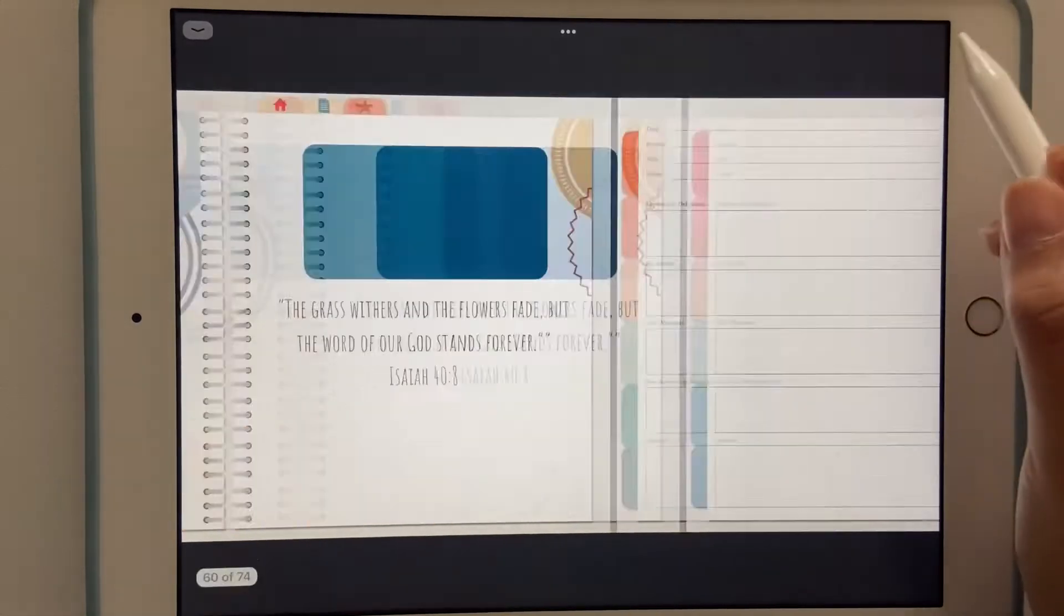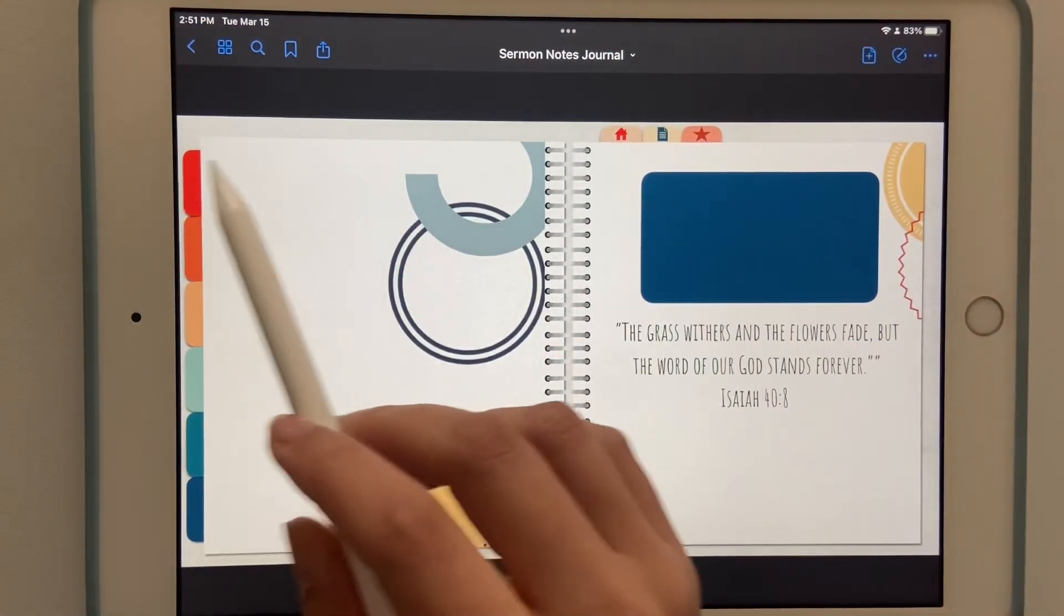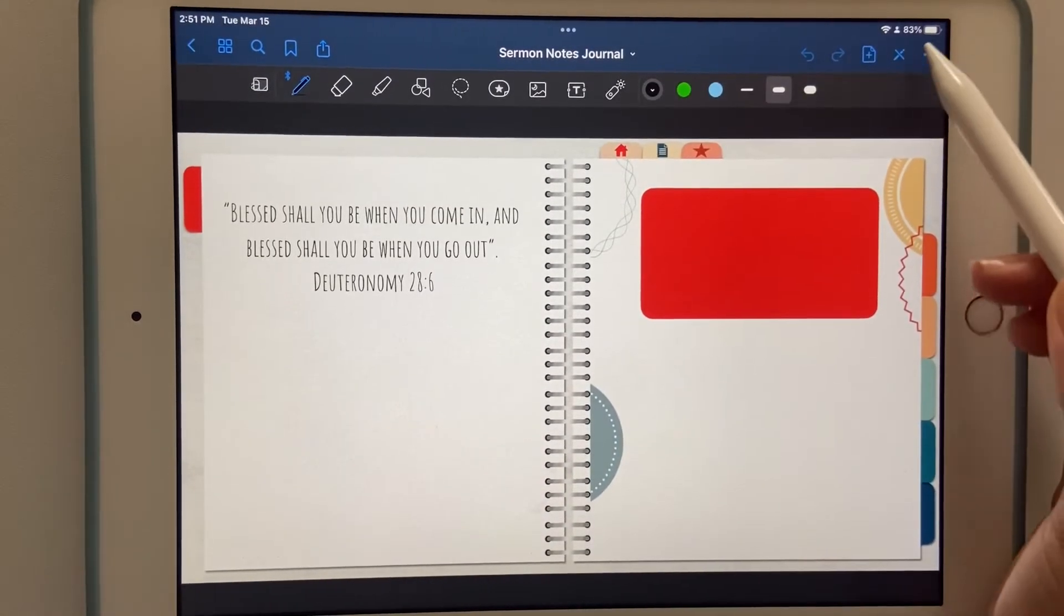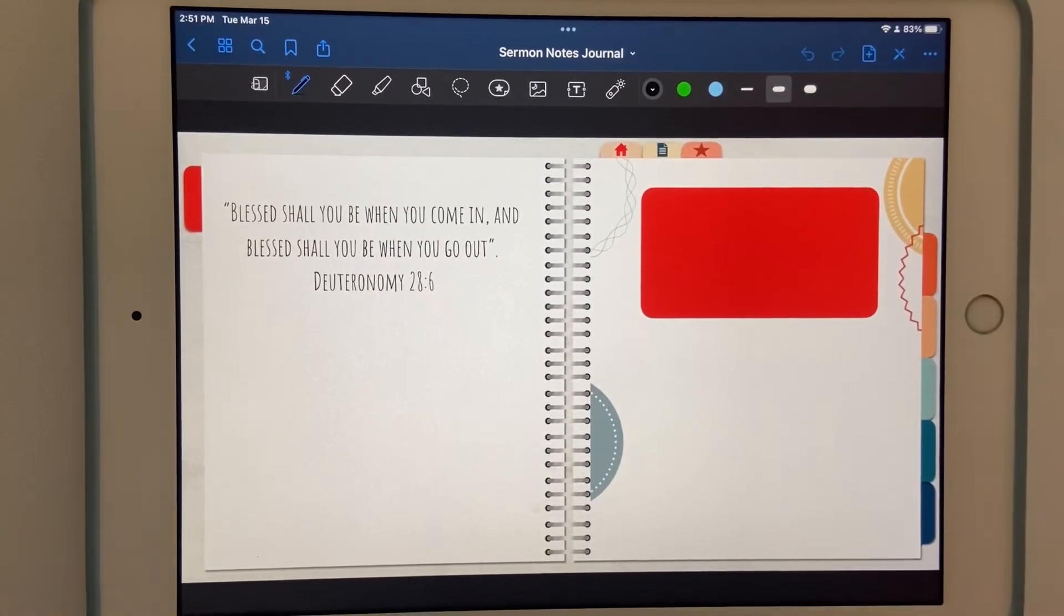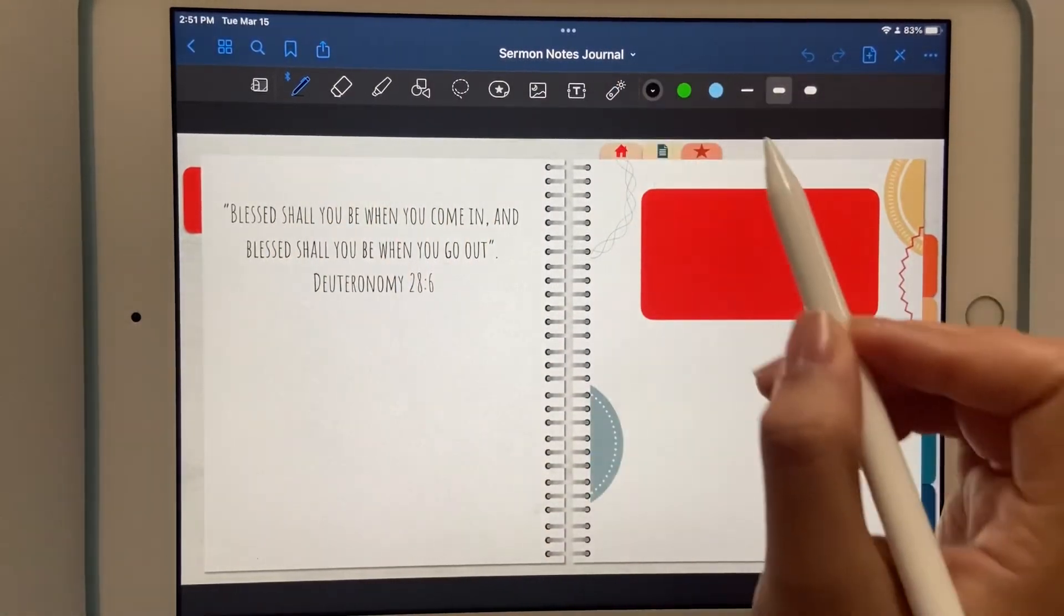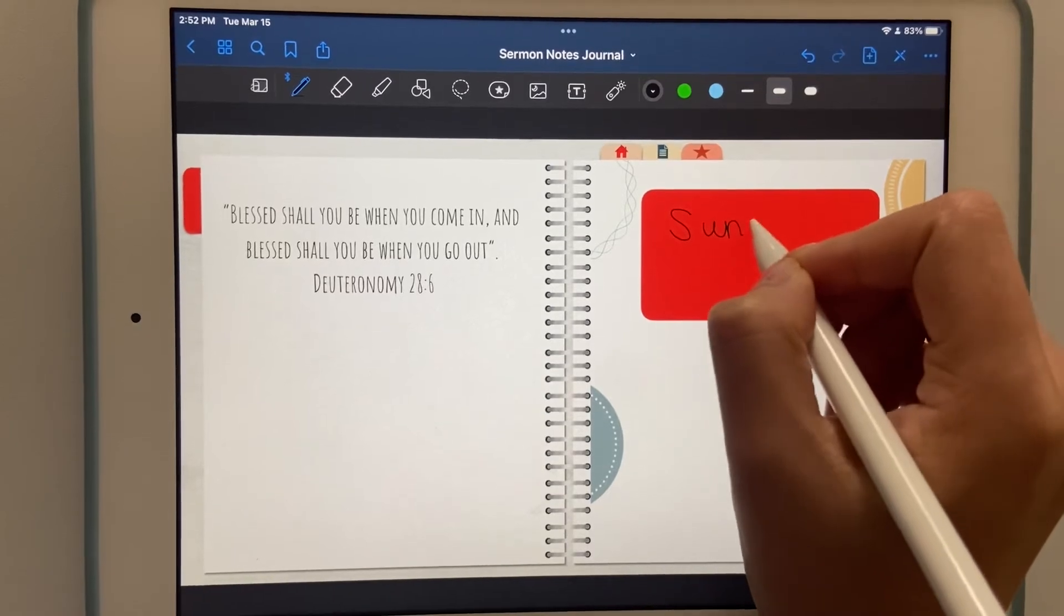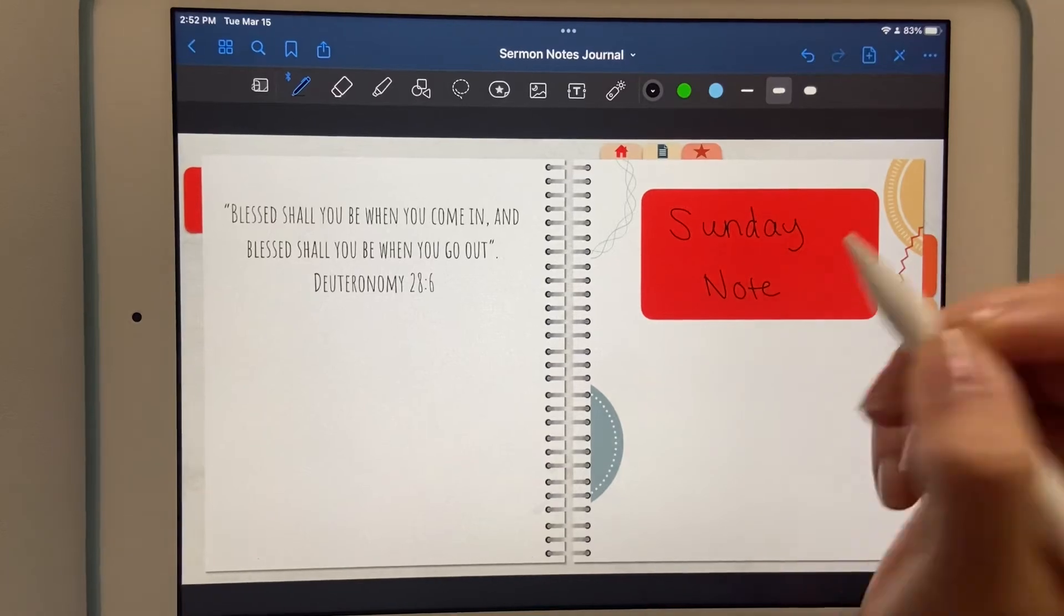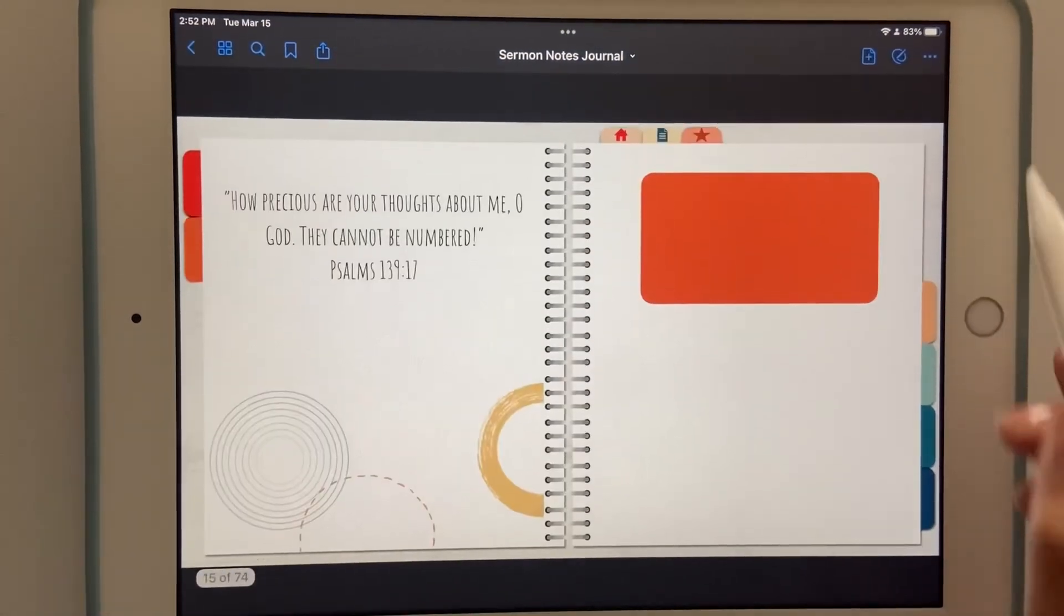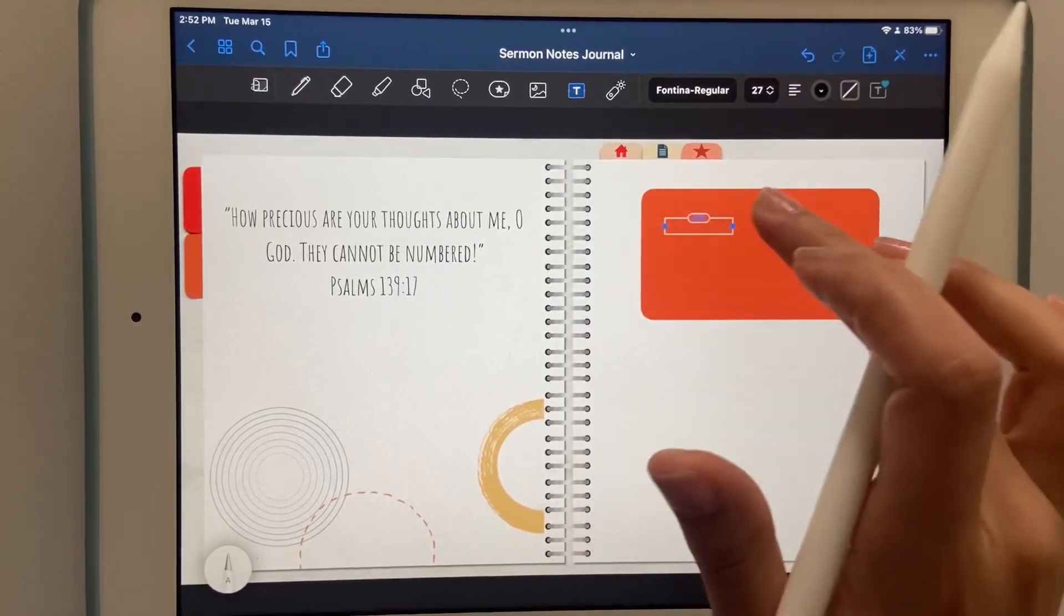We're going to go to the annotating format. From here you can customize. You'll see you can use the pen and you can change the color, change the size of the pen. We're going to call this Sunday notes. Do not mind my handwriting, it's not the best right now.